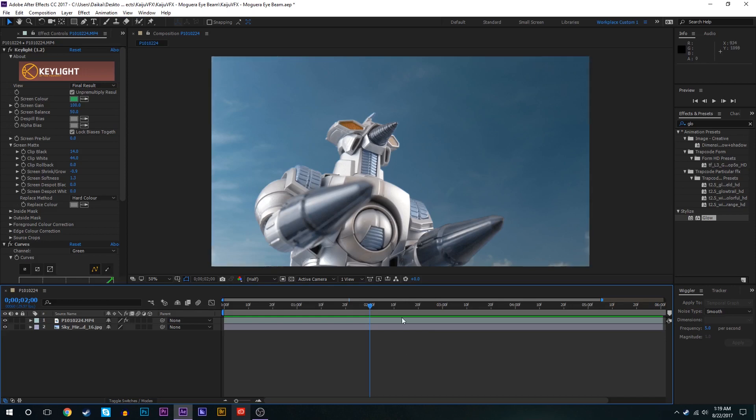This effect is gonna be relatively simple. To start off we're going to make sure that we have all of our layers deselected, press G to get the mask tool going here and we're gonna draw the shape of one of the eye beams here.